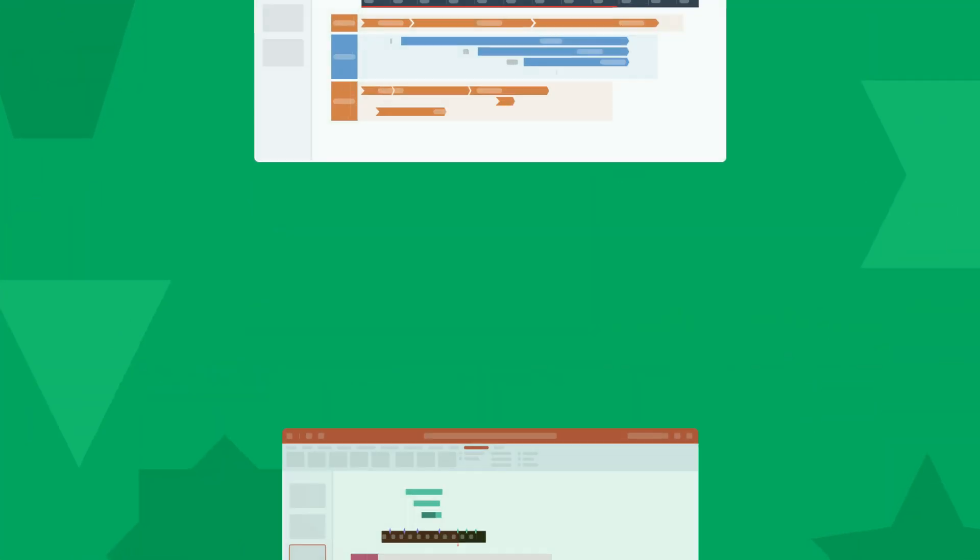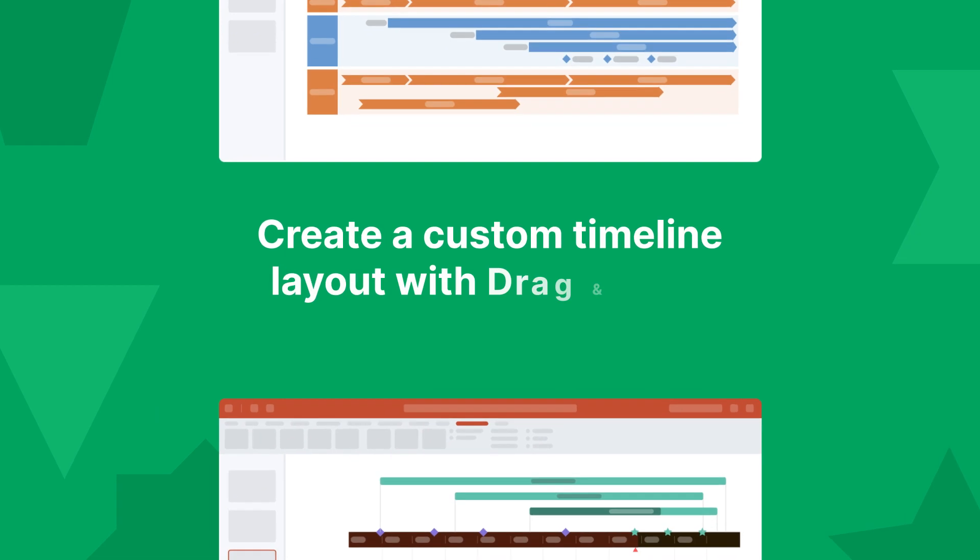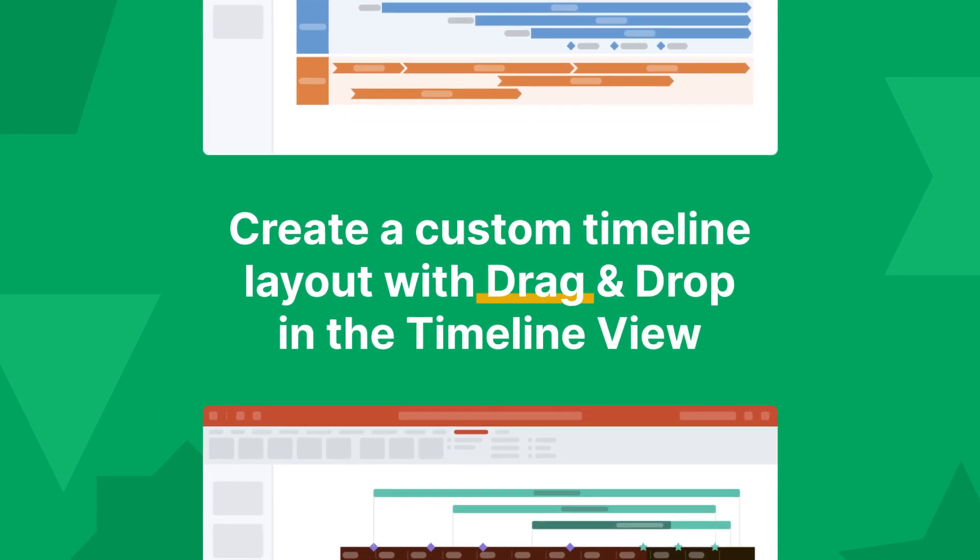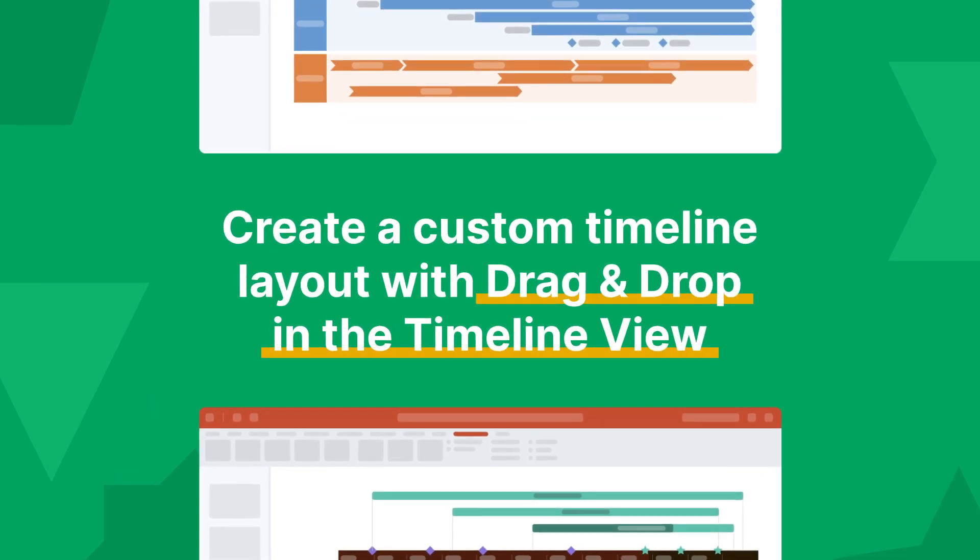Hi! In this video, we're going to see how we can create a custom timeline layout with drag-and-drop in the Timeline view.